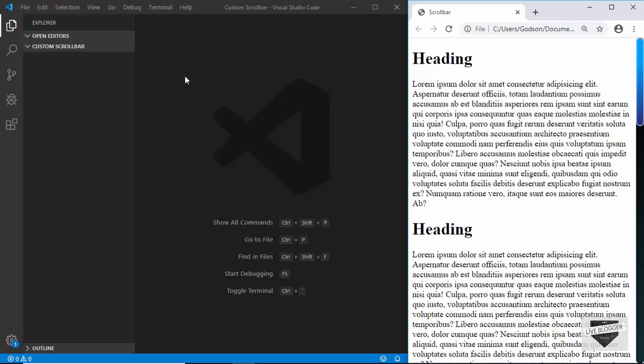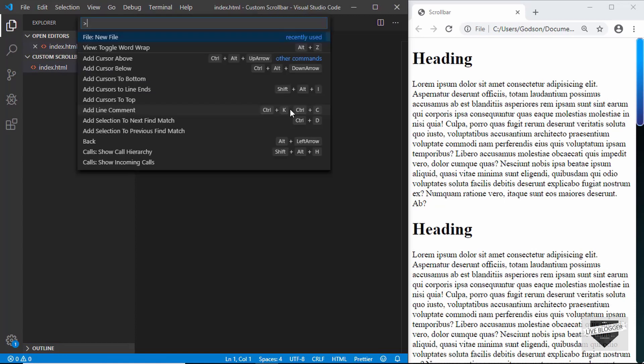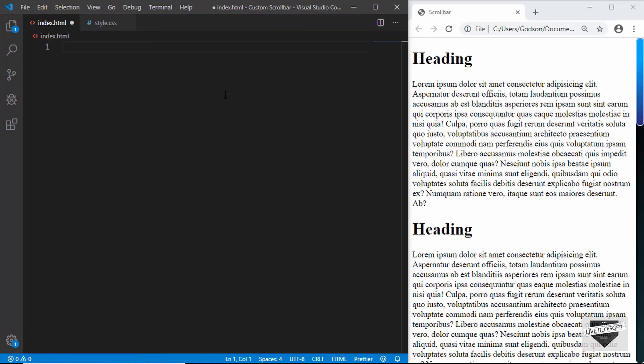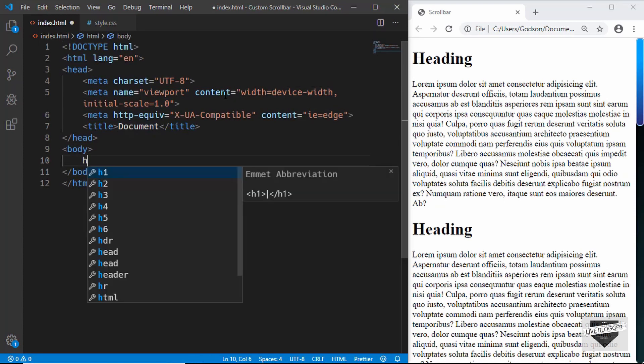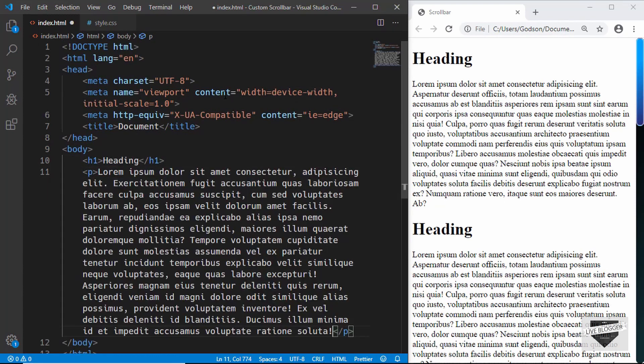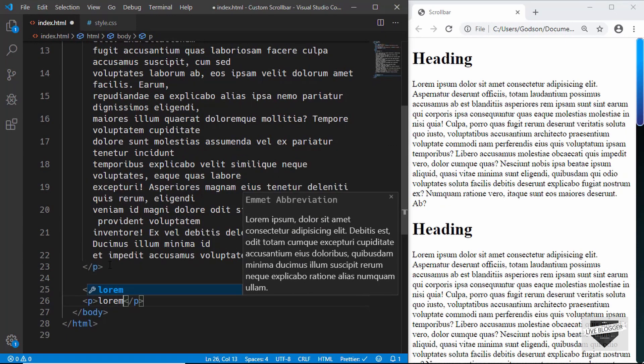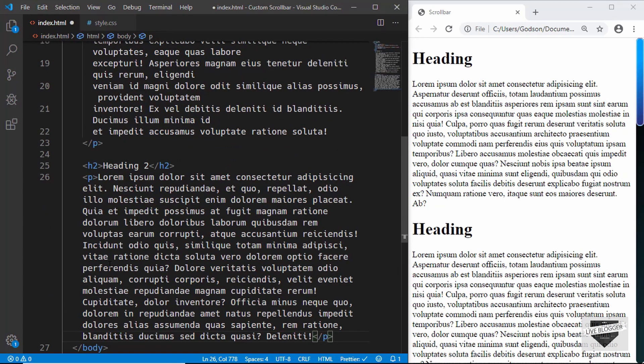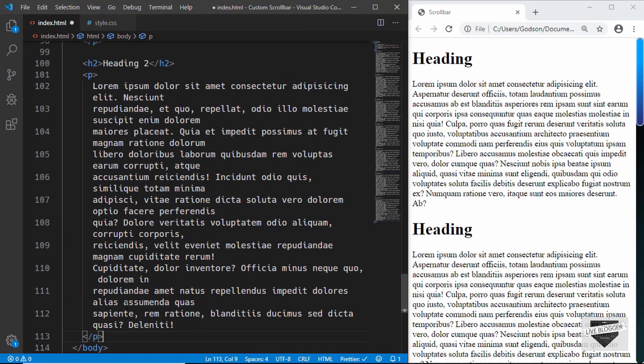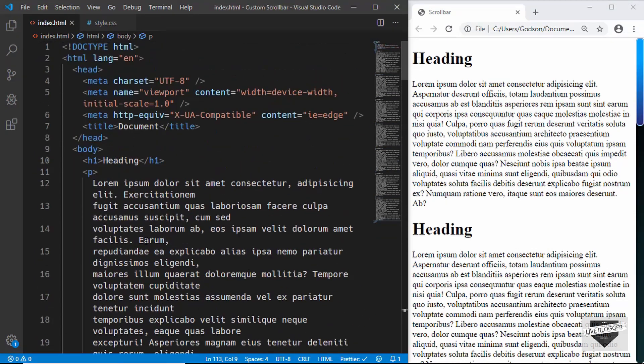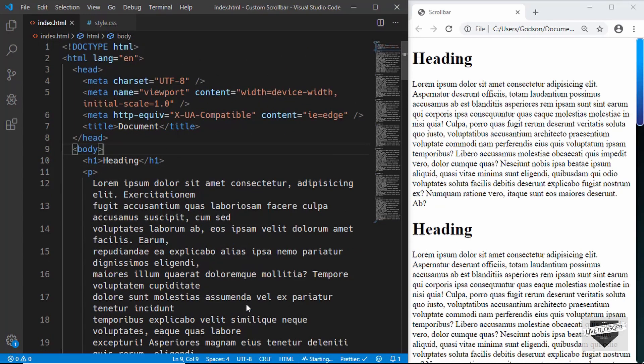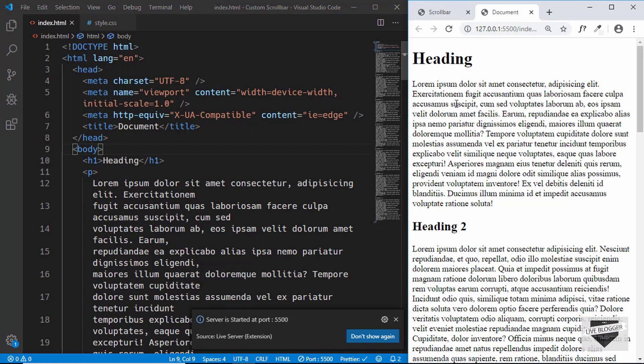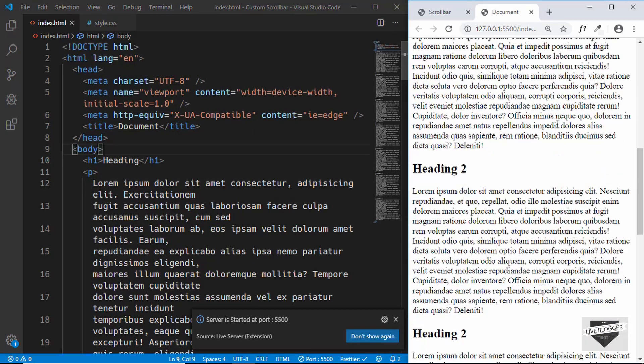I have created an empty project in VS Code as usual. Let's create two files: index.html and style.css. In index.html we will just add some headings and paragraphs. Alright, so we have created a number of headings and paragraphs.